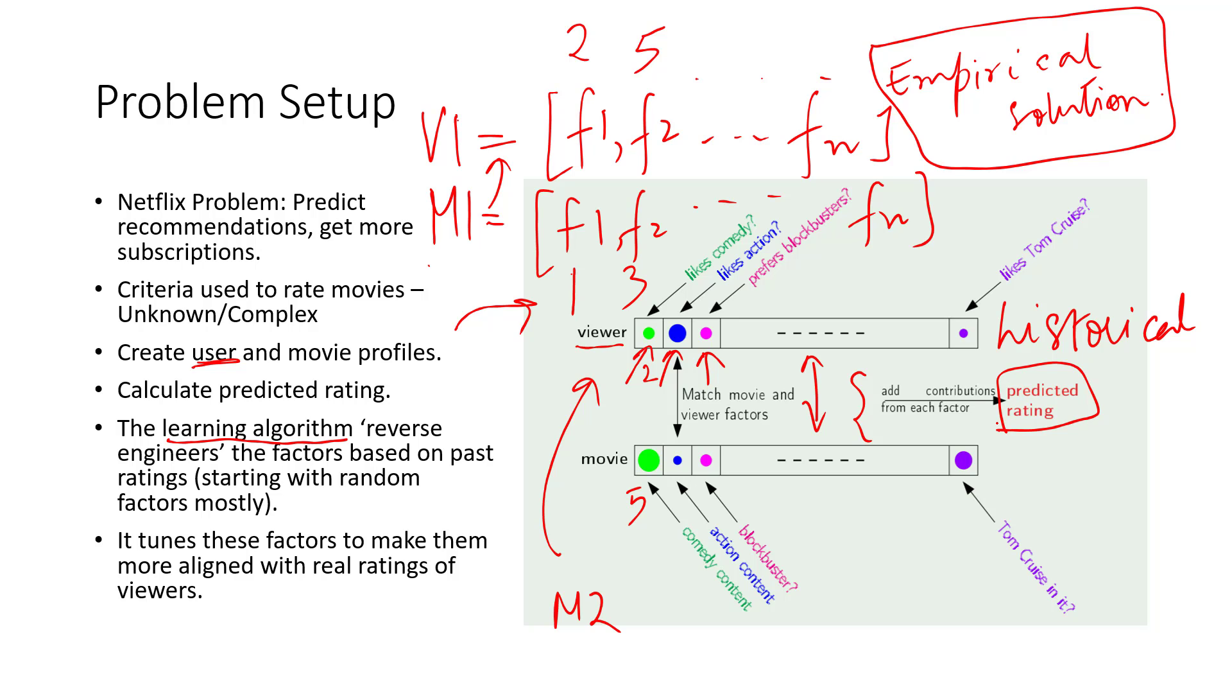Okay, so this kind of gives us an intuition about how machine learning in general solves certain problems. One of them is this famous Netflix problem and how we are able to come up with an empirical solution as opposed to an analytical one.